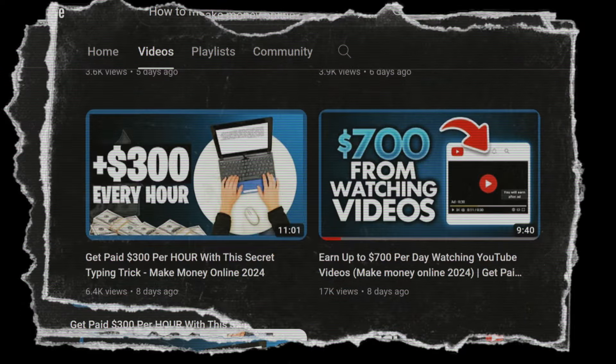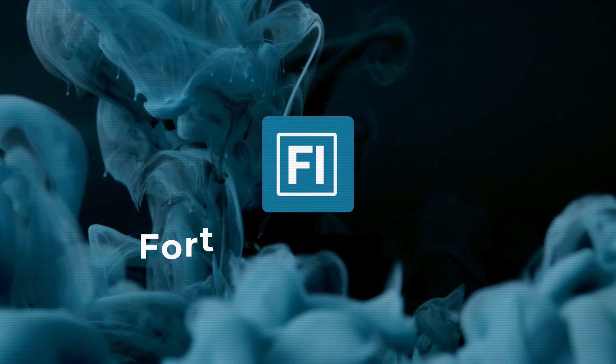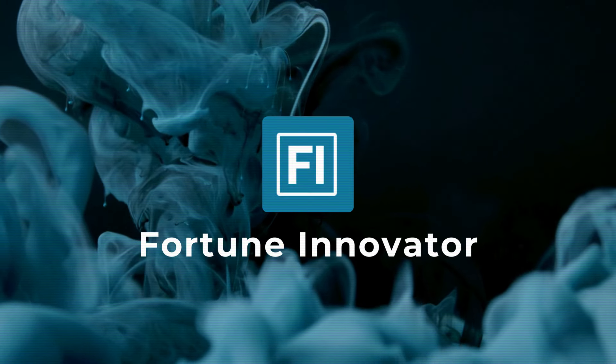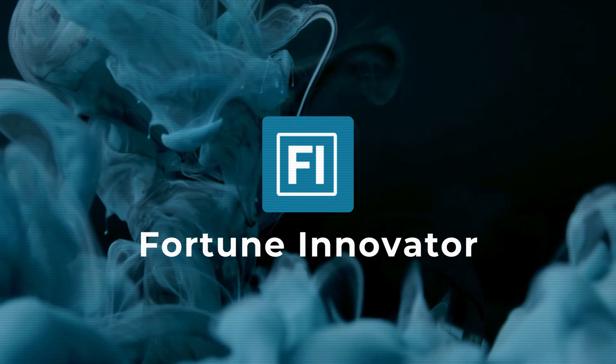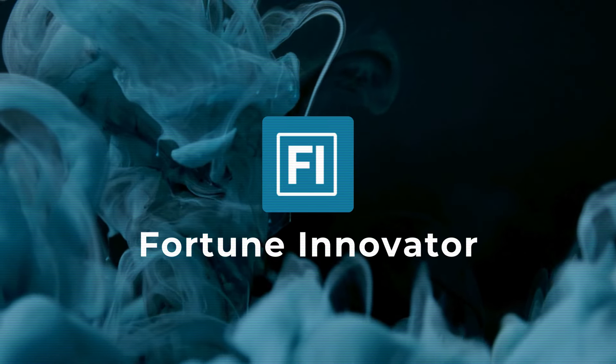Trust me, you won't want to miss out. Thanks for joining us on Fortune Innovators, where we make making money online an everyday reality. Until next time, happy earning!